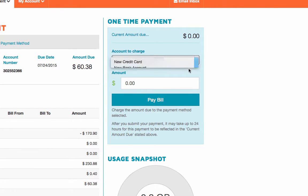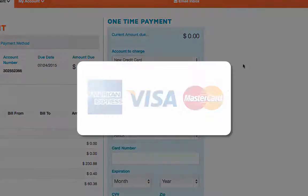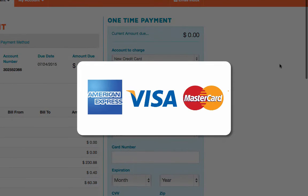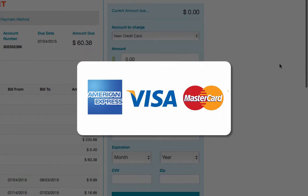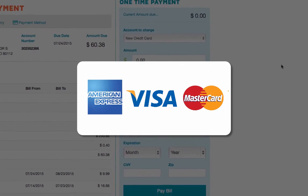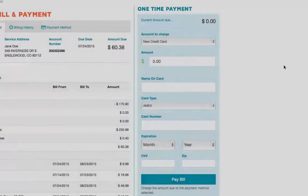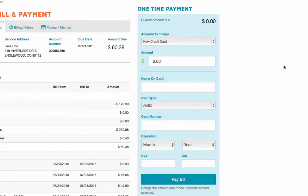If you choose to use a card, Exceed accepts American Express, Visa, or MasterCard. In addition to your credit card number, you also need your three-digit CVV, also known as the security code located on the back of your card in the signature box.